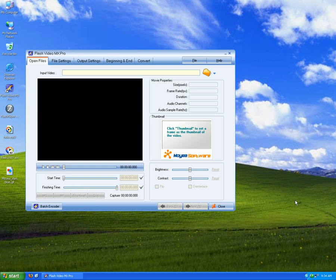Hello everyone, today I am going to introduce you to a very popular and professional video to Flash converter, Flash Video Max Pro. Let's waste no time and have a try.